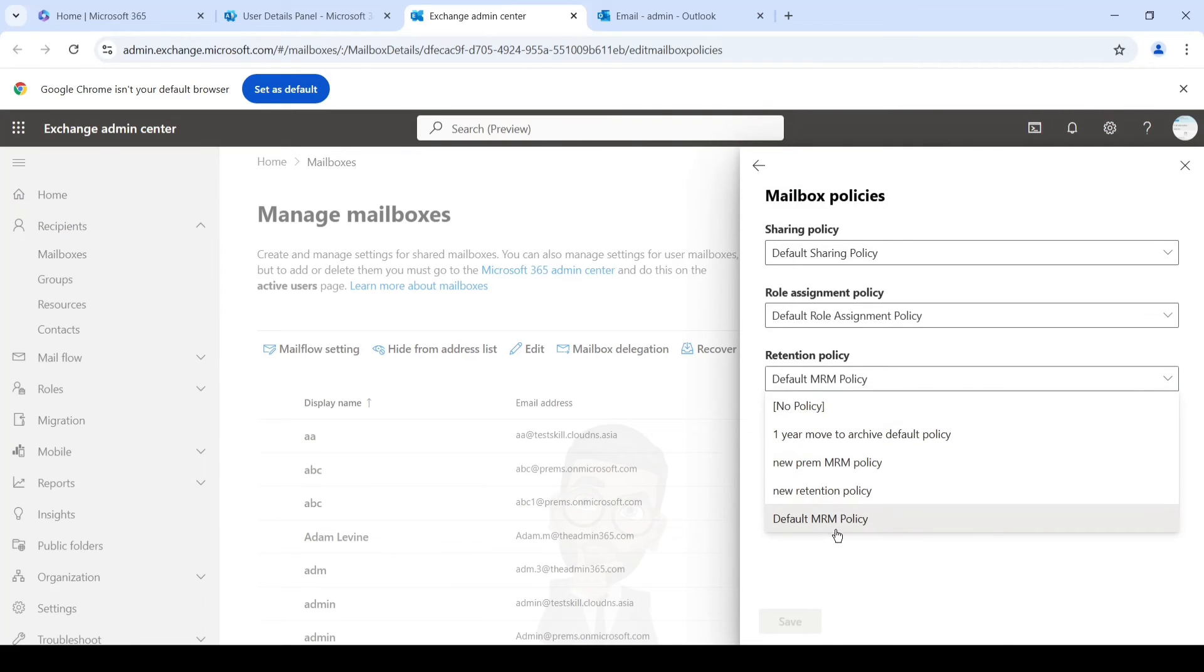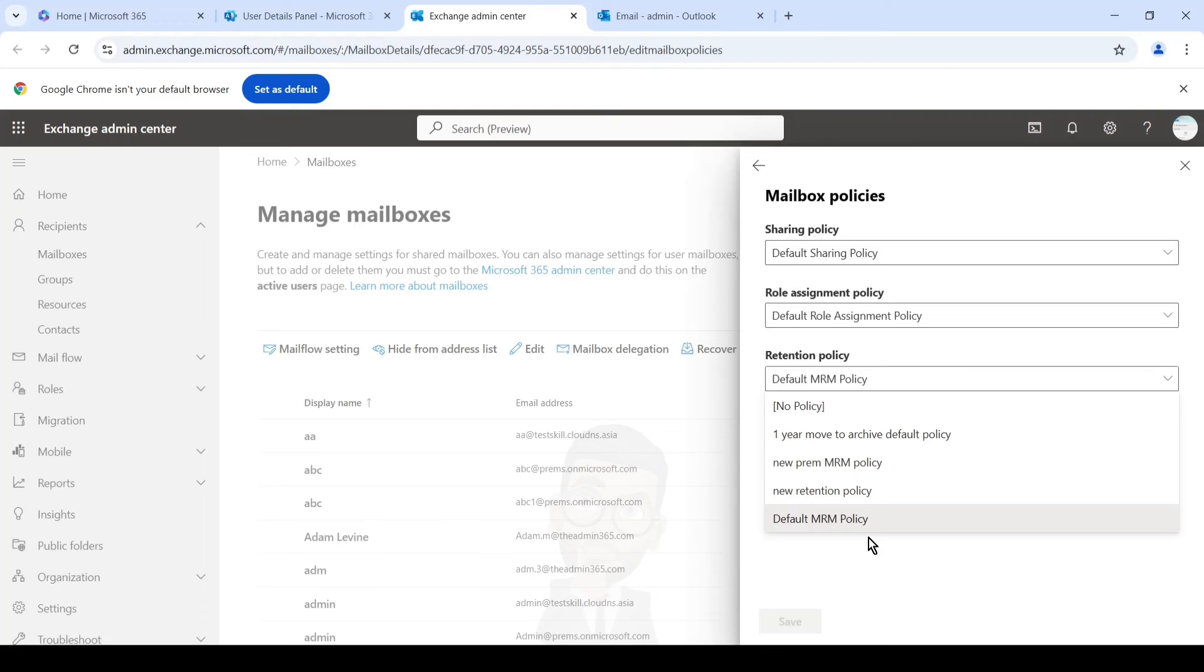Default MRM policy is the policy which is provided by Microsoft, and it has the default tag which states that any emails which are older than two years would be moved to archive.